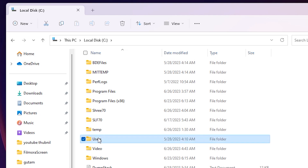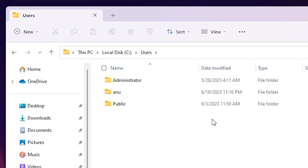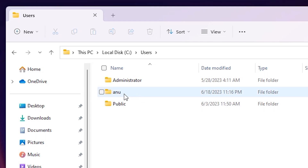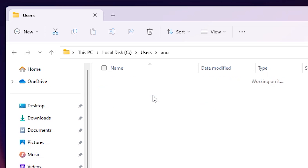In C drive, just go to Users and double-click on Users. In Users, go to your local account or Windows account. I am using 'Anu' — you can use a different name. Just go to your Windows local user account and double-click on it.